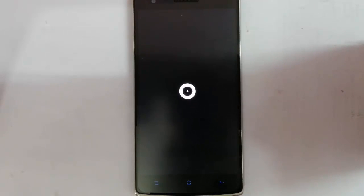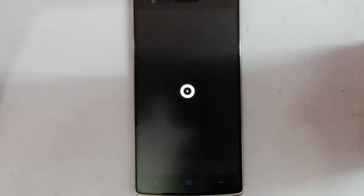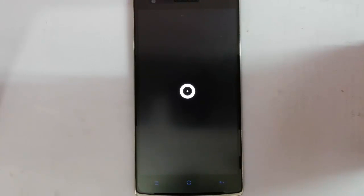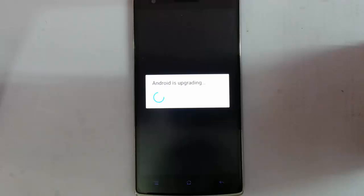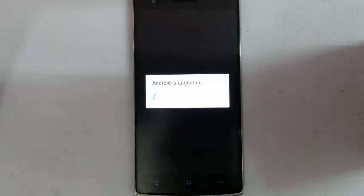You can see it's rapidly showing the Oxygen OS boot animation. It looks good. Remember that the first boot will take some time so please be patient. Now it's showing Android is upgrading and installing 51 apps.